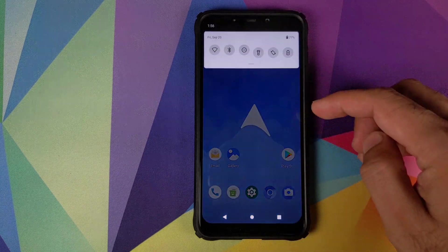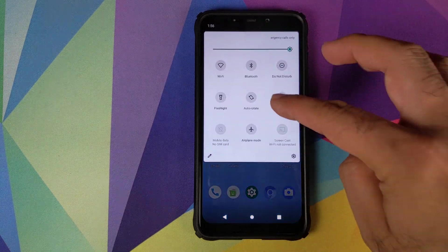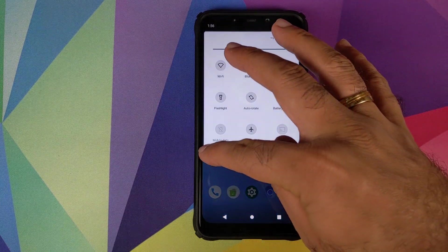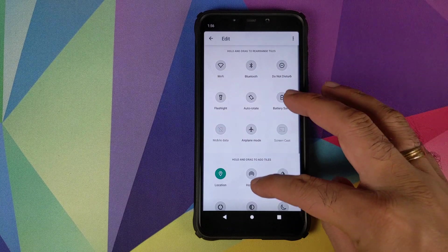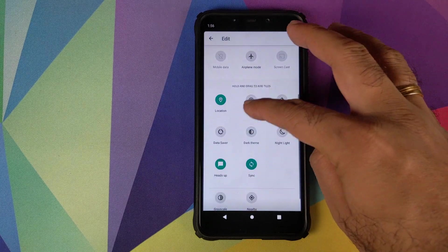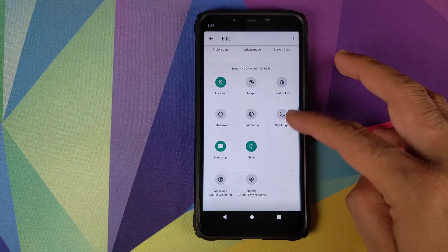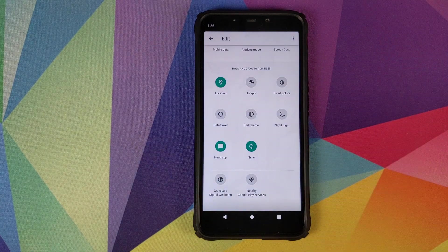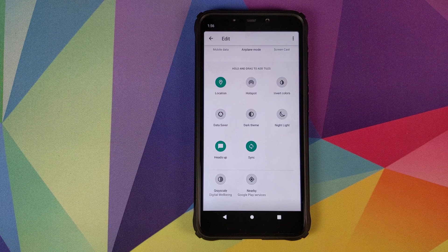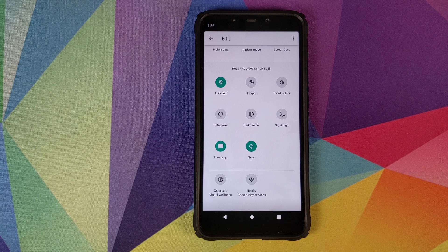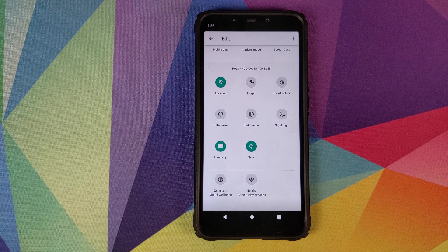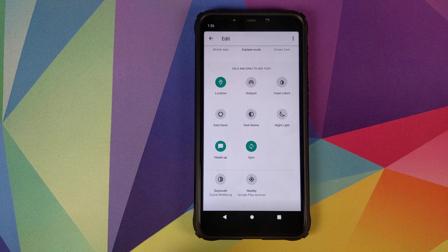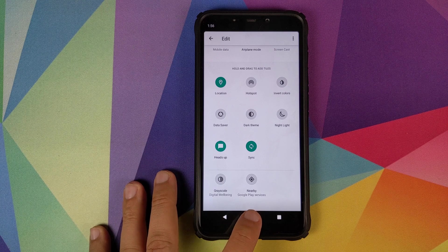We also have quick setting styles. This is how they look and these are the various options you have: location, hotspot, invert colors. We do not see options for screen recorder and sound recorder as of now, but I'm pretty sure they are going to be added down the line.